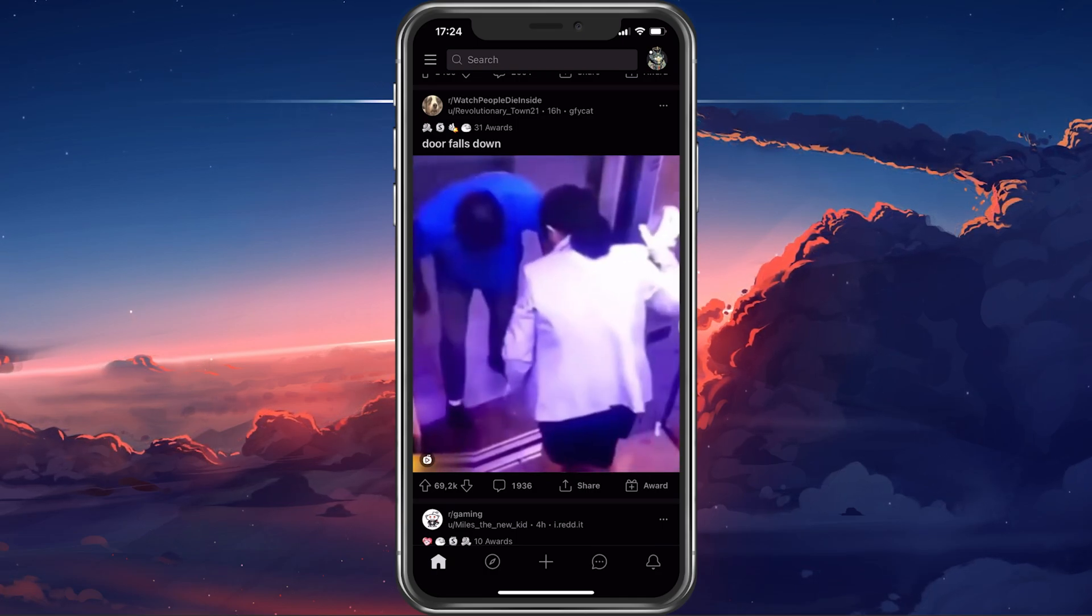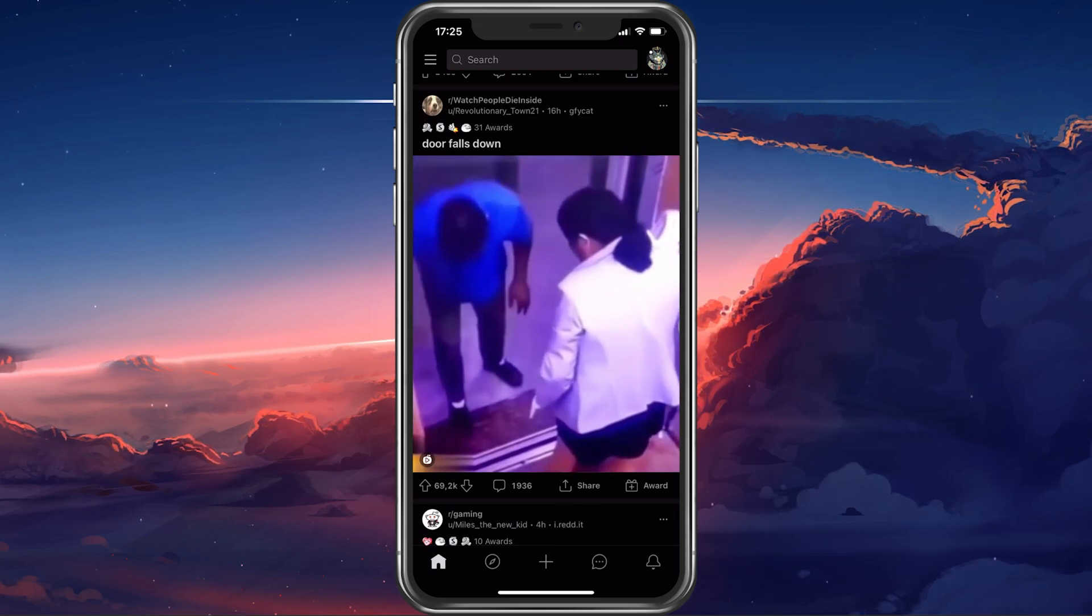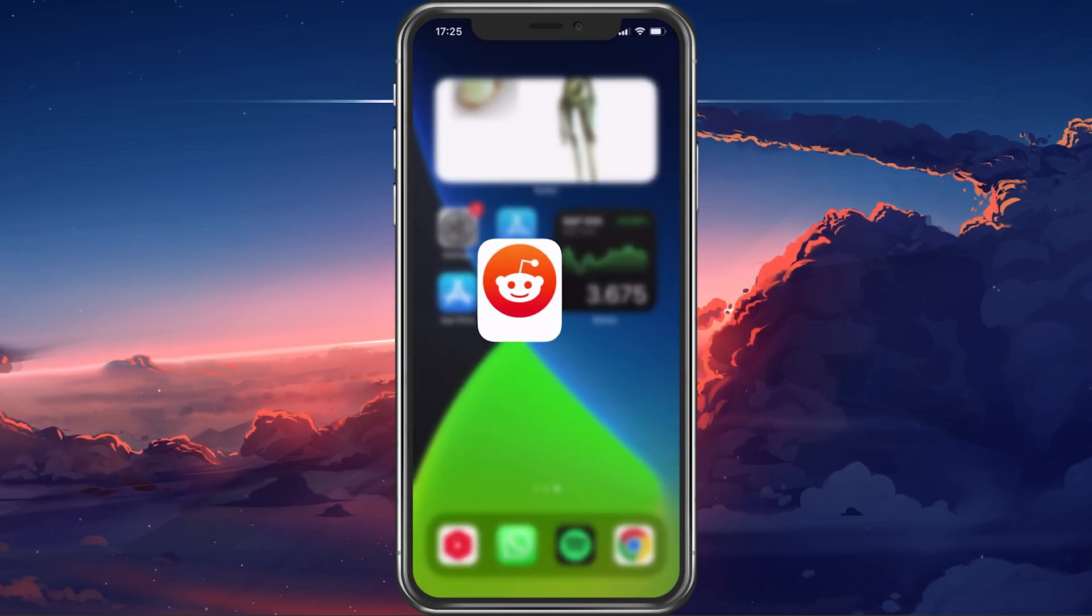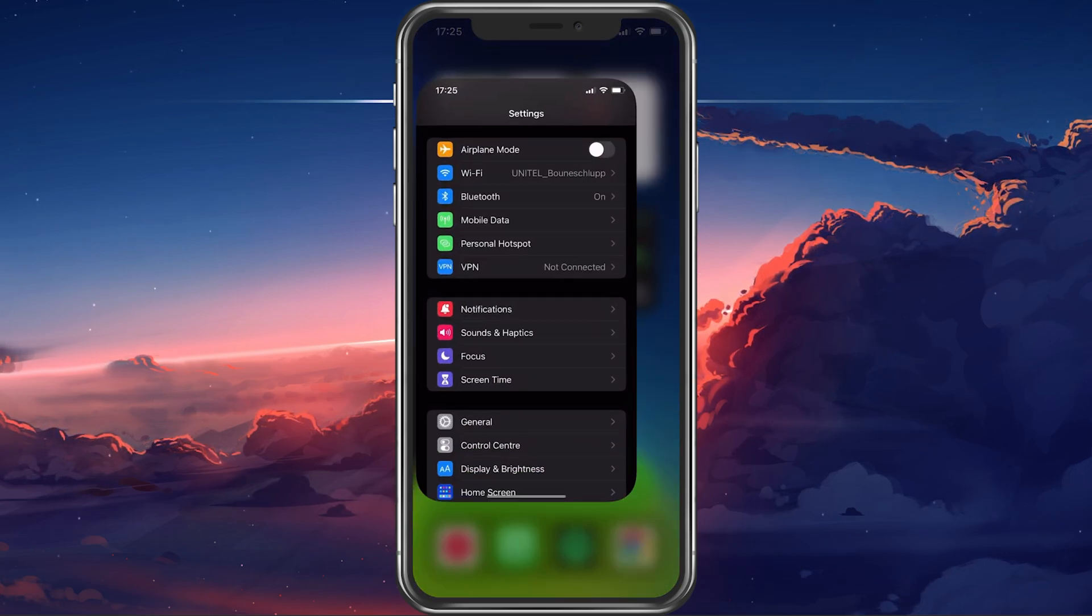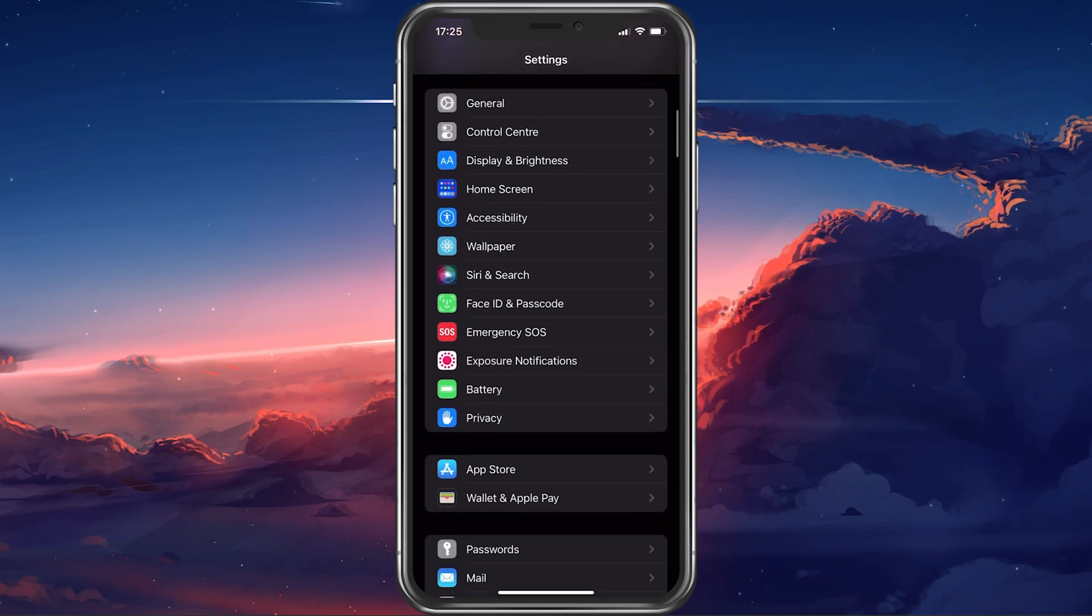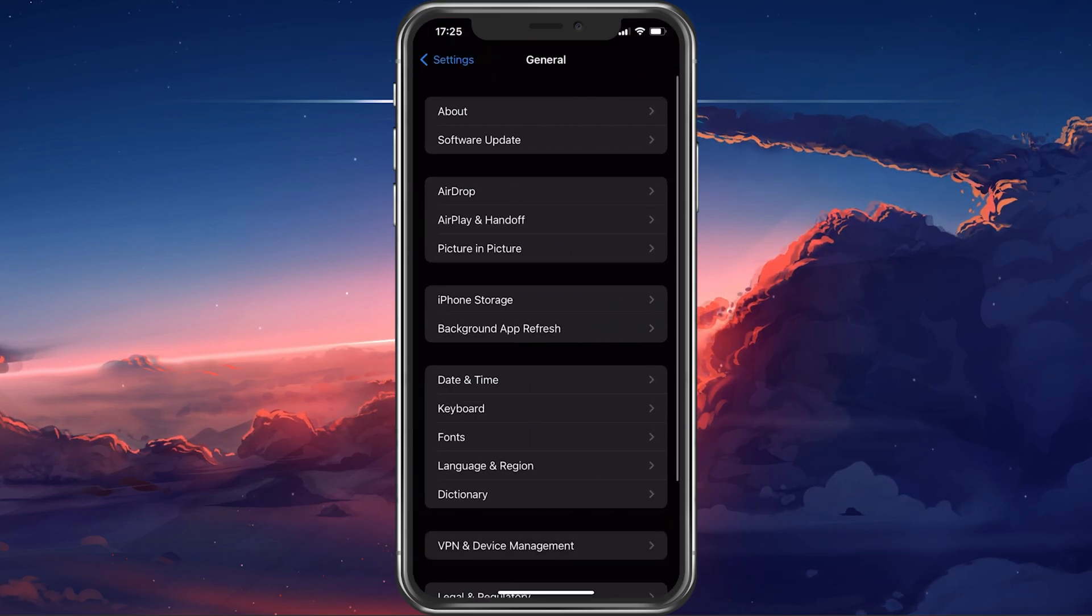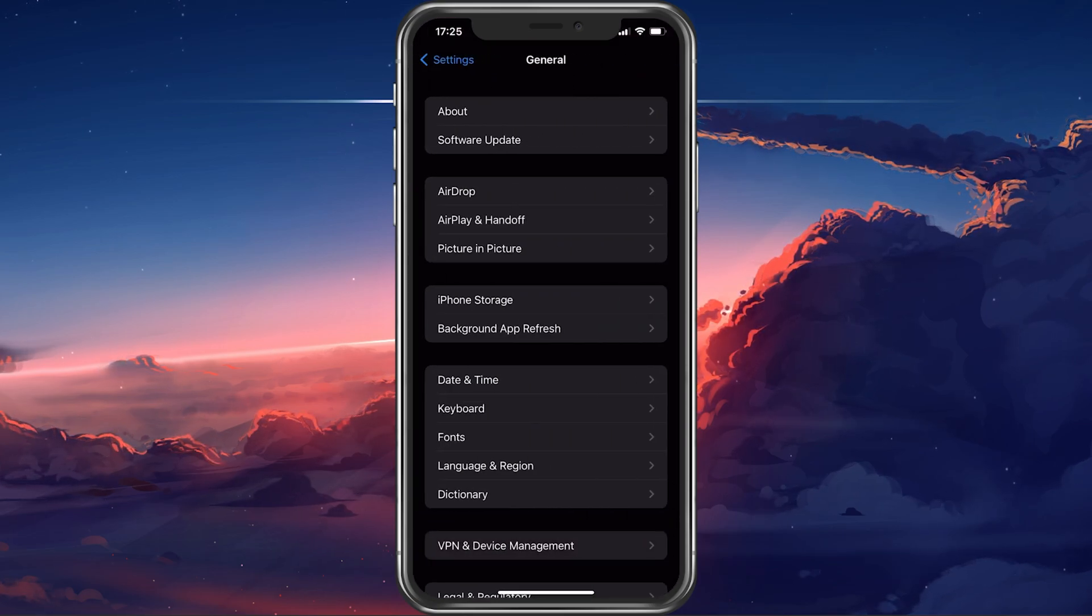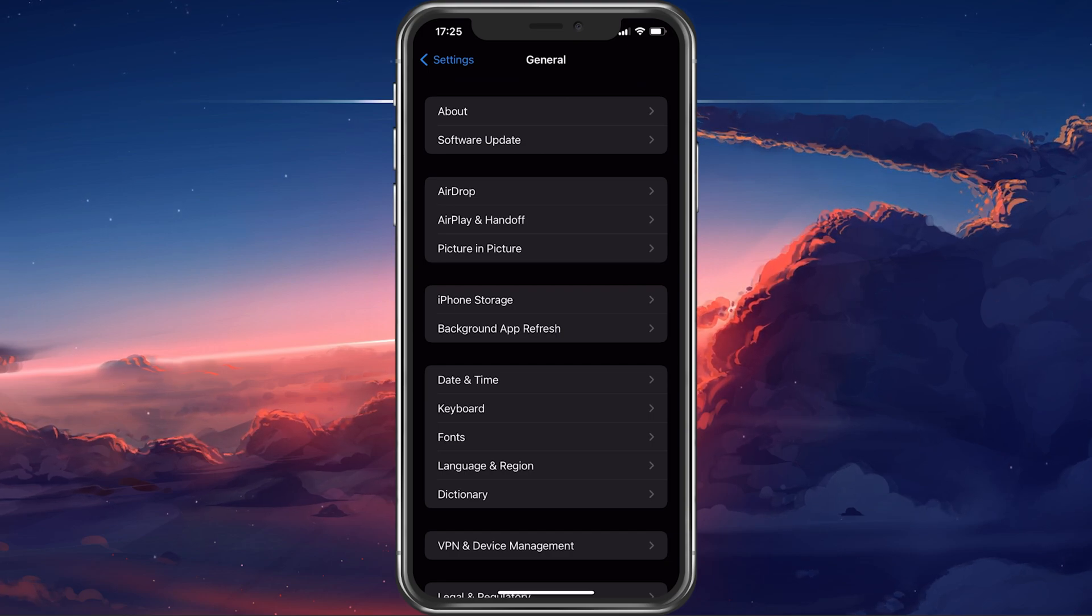In case nothing helps you out, then you should delete the Reddit mobile app cache. Open up your settings application. On Android devices, go to your apps list and tap on Reddit to delete the cache.